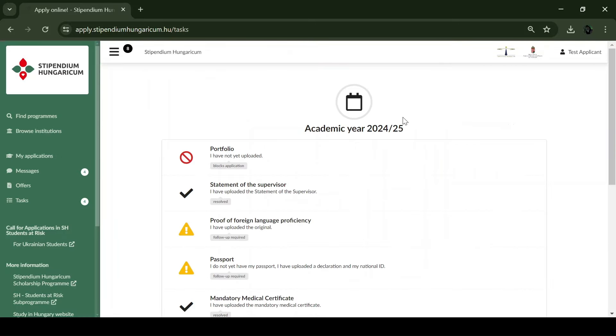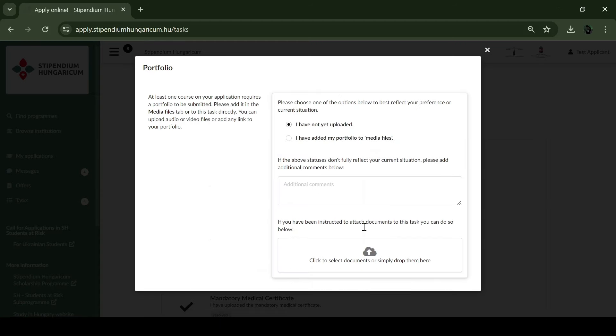Certain study programs such as arts, architecture or music also require uploading a portfolio. As I mentioned before, the maximum size of 4 MB can be uploaded in the system.